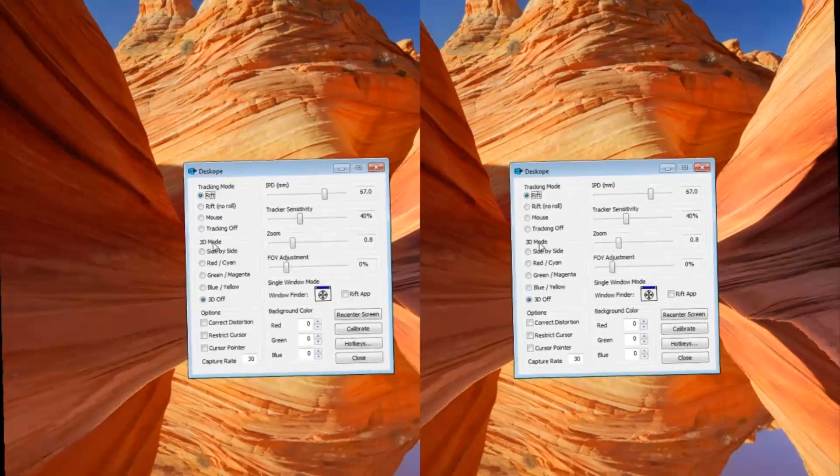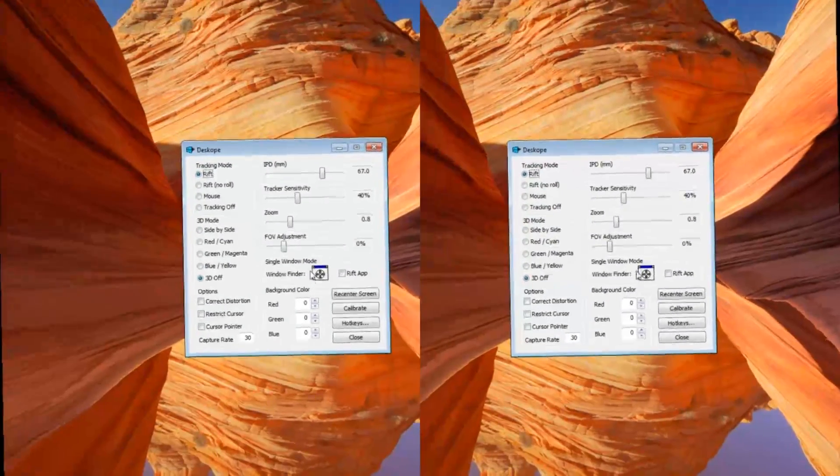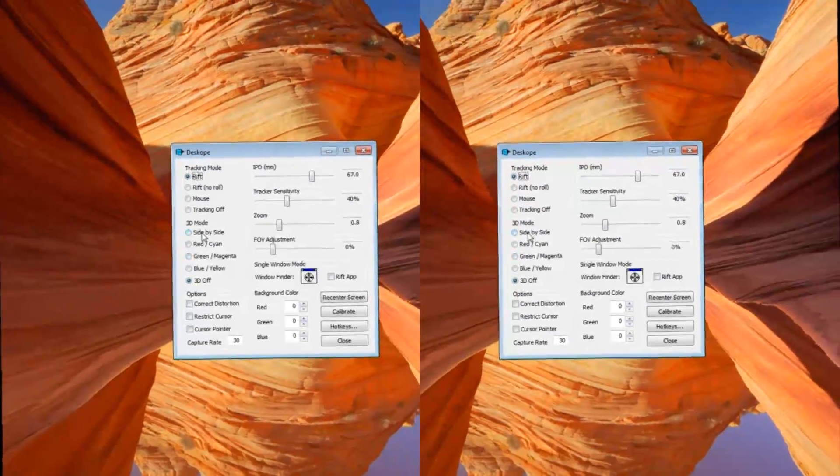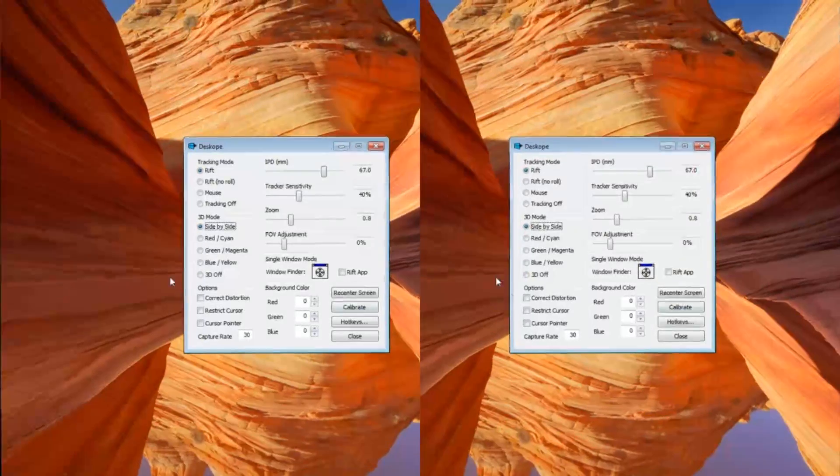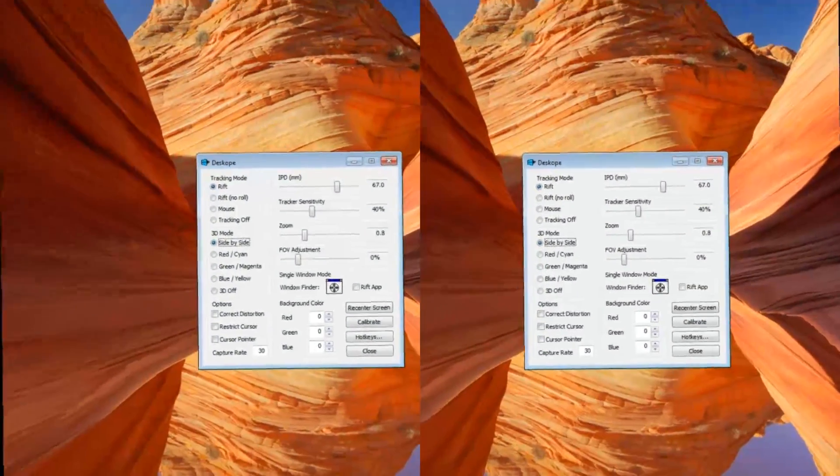Over here you have your 3D options, which only work in single window mode. So right now I'll demonstrate how you would use this for a YouTube video.